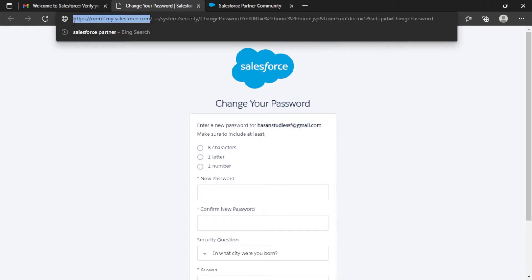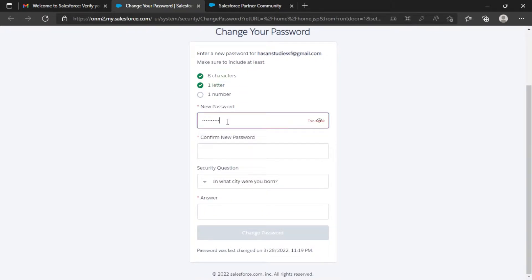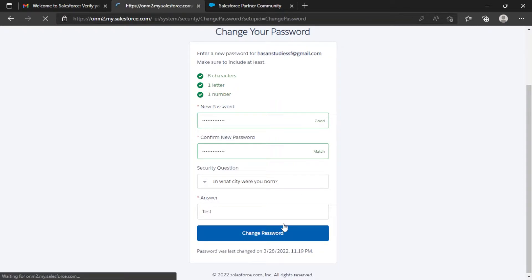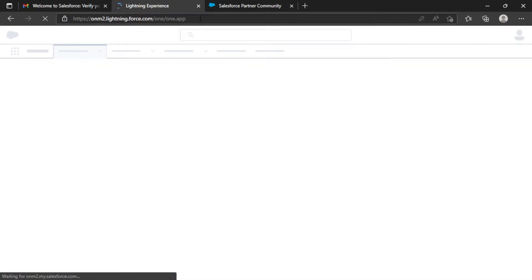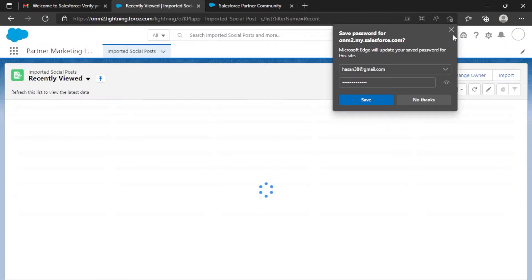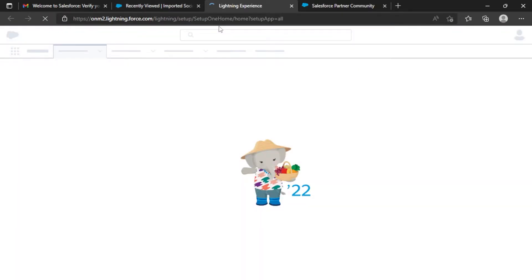Now it will give me the option to set a password for my org. Here you can see the org URL — by looking at it I can determine it's a Salesforce Enterprise account. I'll put my password, then test and change the password. I have successfully created an org using the partner community. Before going further, I'll go to Setup to show you the org type.